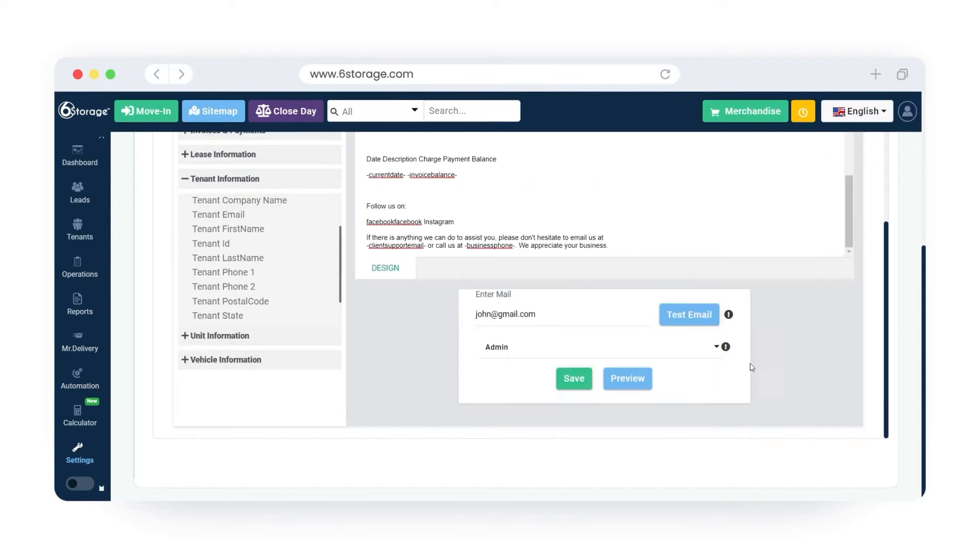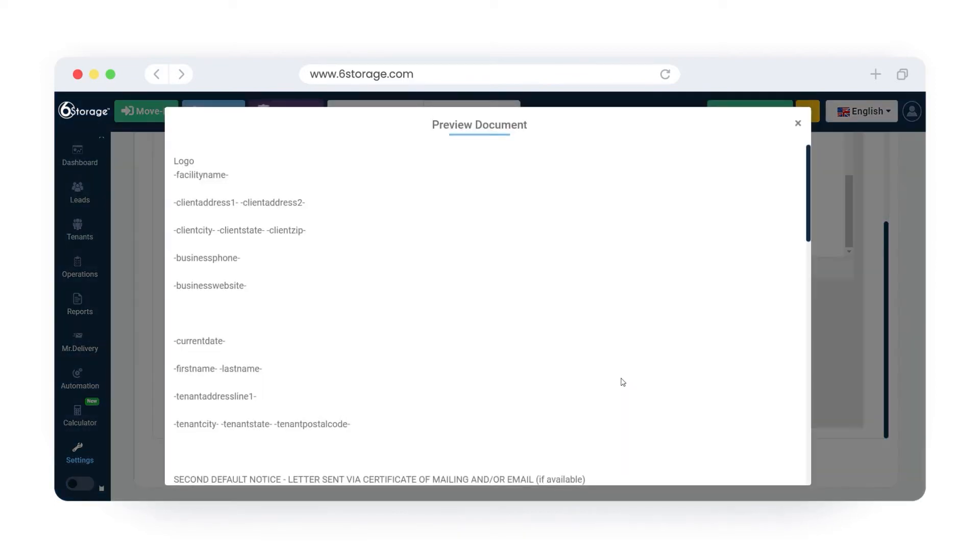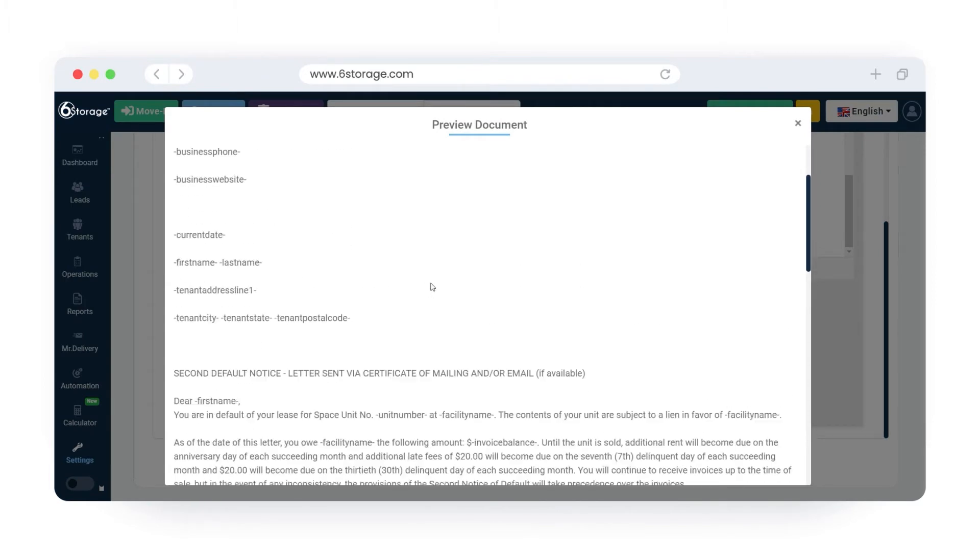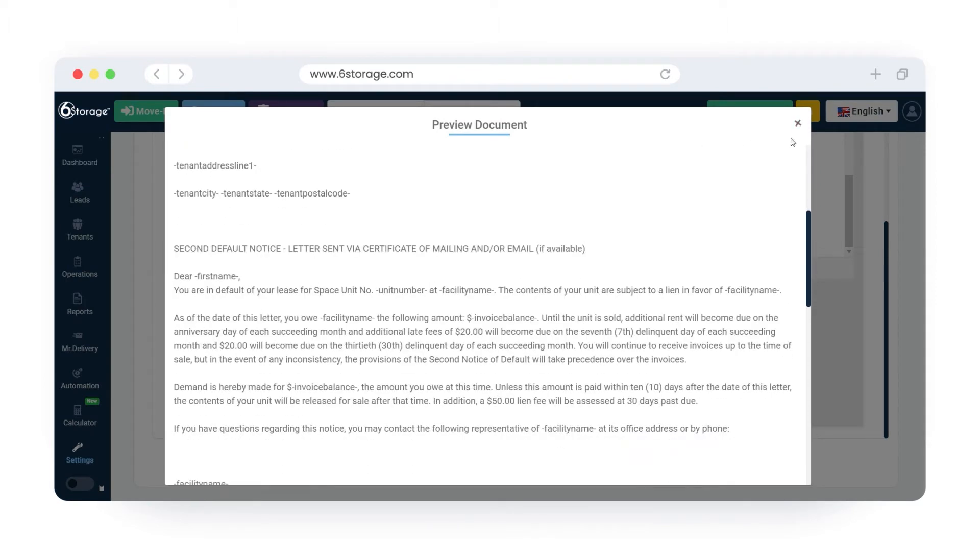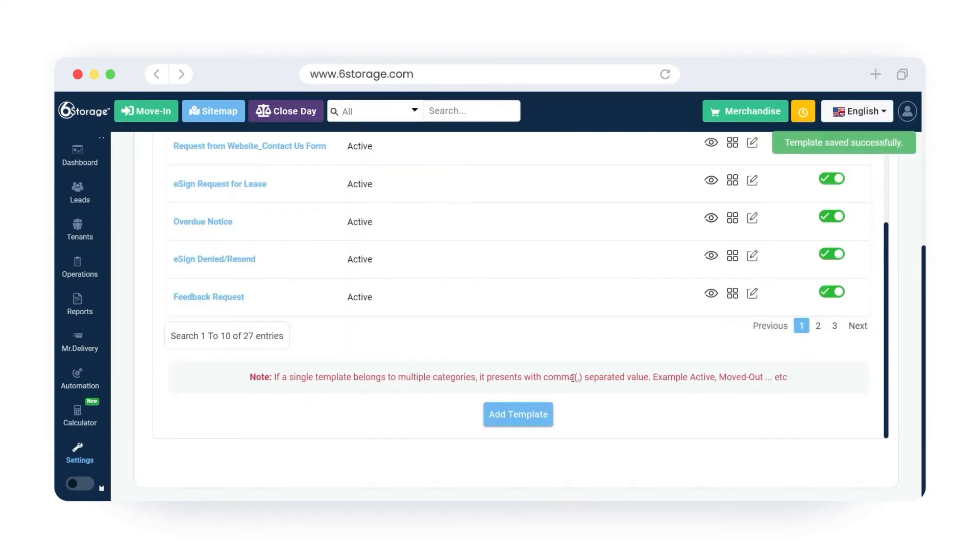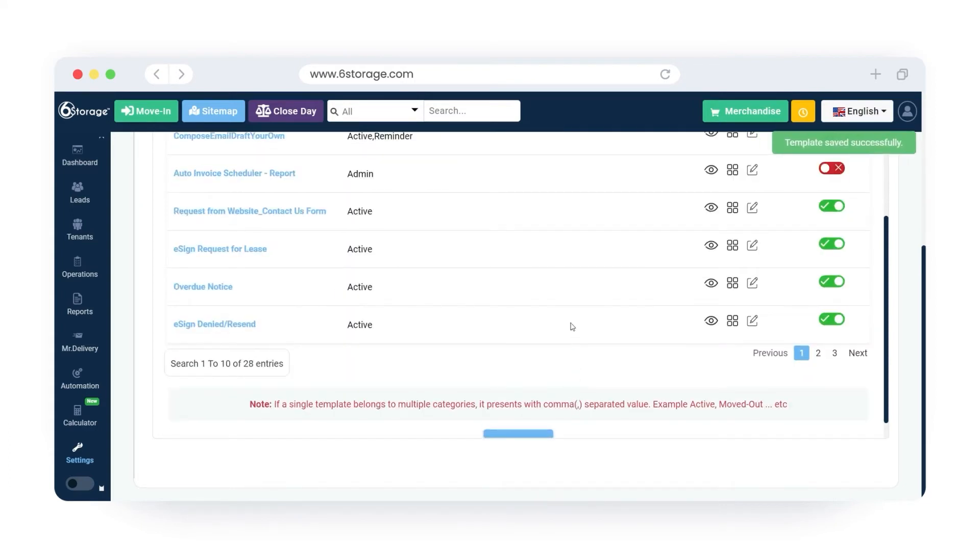You can also click on the preview to review the email contents. Once done, click on the save button. You have successfully created a notification template.